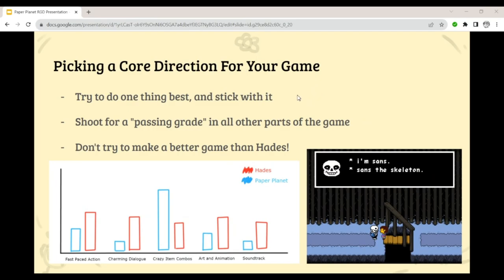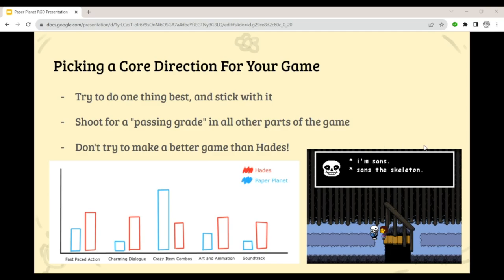Picking a core direction for your game is very important early on. A lot of people think the best way to make the best game is to put the most effort into everything — music, art, everything — because the best games everyone looks up to do everything really great. But that's not necessarily the case, especially as an indie developer with limited skill and time. It can be a lot better to focus your game on one thing you really want to knock out of the park, and then shoot for a passing grade in the other parts, rather than trying to beat other games by just doing what they do but better. A good example is Undertale — the art is hard to describe as bad, but also hard to describe as good.